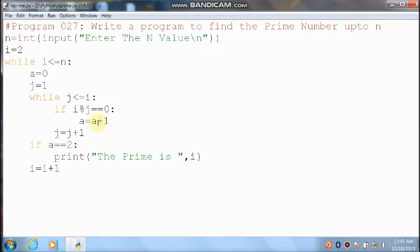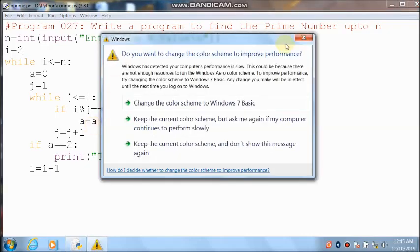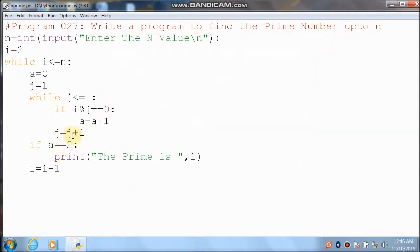a value becomes 1. Then control comes here and it will increment the j value: 1 plus 1 = 2. Control comes into the inner loop — 2 less than or equal to 4 — condition is true. 4 divided by 2 — you can get remainder 0. 0 equal to 0 — condition is true, a value is 1 plus 1 = 2. j increments: 2 plus 1 = 3. 3 less than or equal to 4 — condition is true. 4 divided by 3 — you can get remainder 1. 1 equal to 0 — condition is false, j increments: 3 plus 1 = 4.